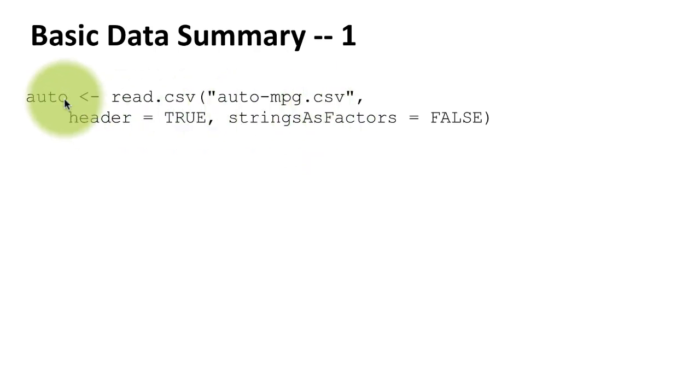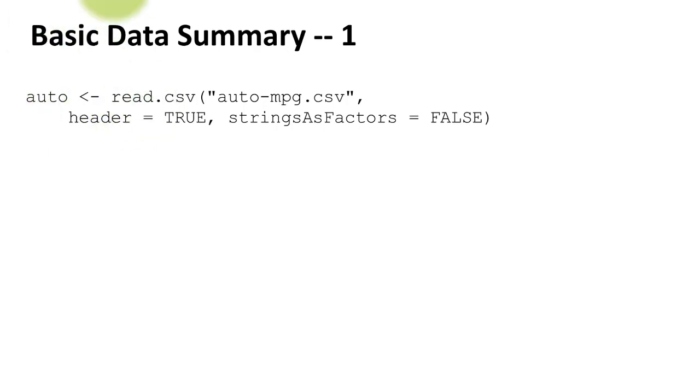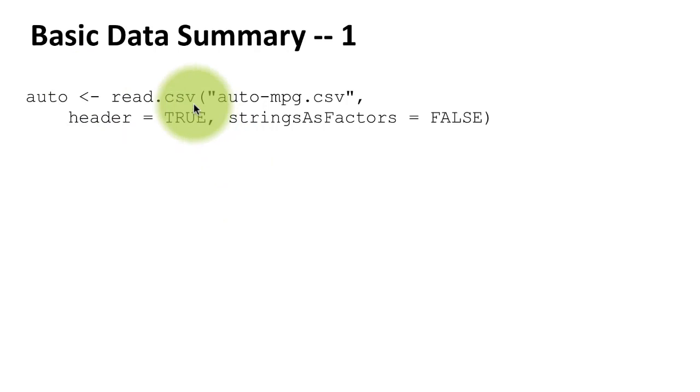am reading the data from that file into a data frame whose variable name I'm giving as auto. Of course, this is the assignment operator right here. Now notice that when I read this, normally